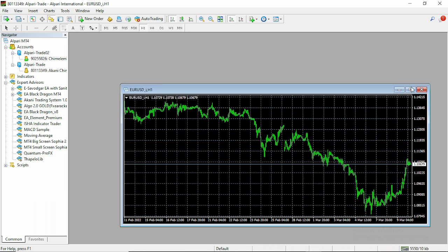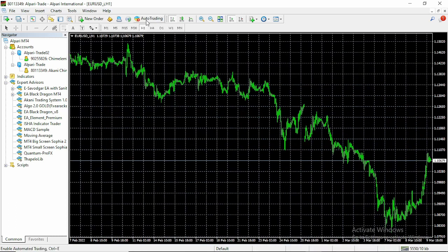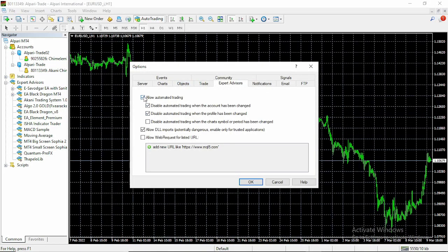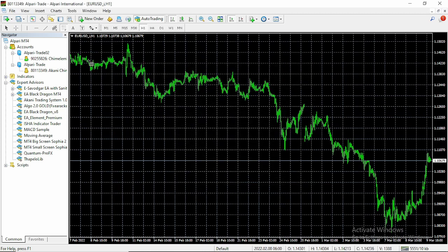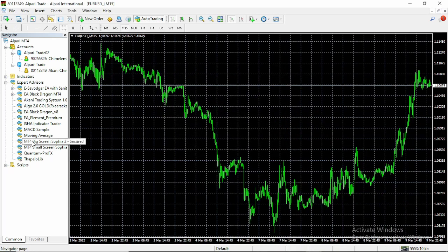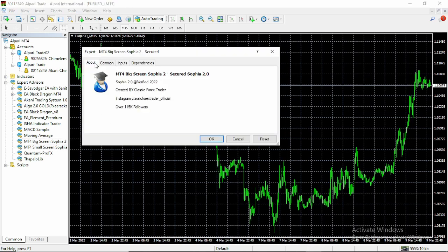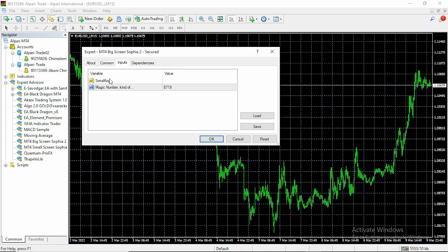Always make sure to have your auto trading on. Go to Tools, then Options, and check that you've allowed automatic trading. Once you've allowed this, you can copy it to your screen. You can see we have an About section here with all the details. Now go to Common, then to Inputs. For your serial key, make sure you enter anything — you could enter 8719 which is our magic number — as your serial key.